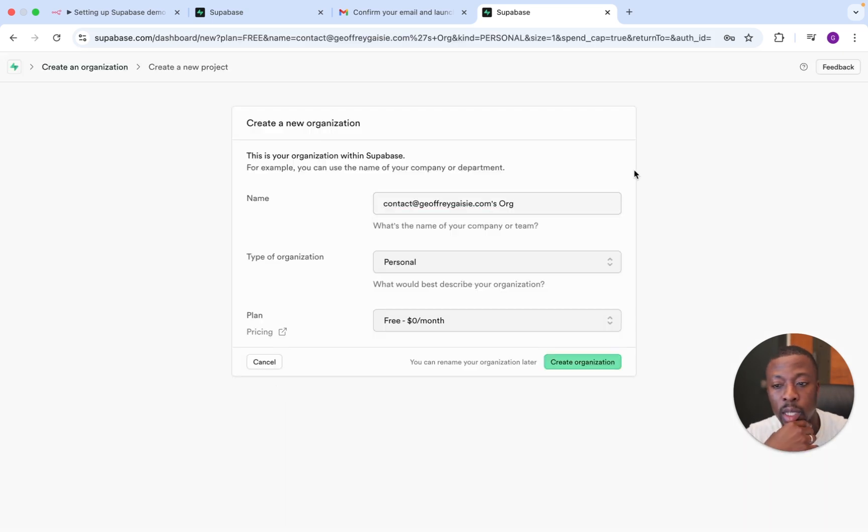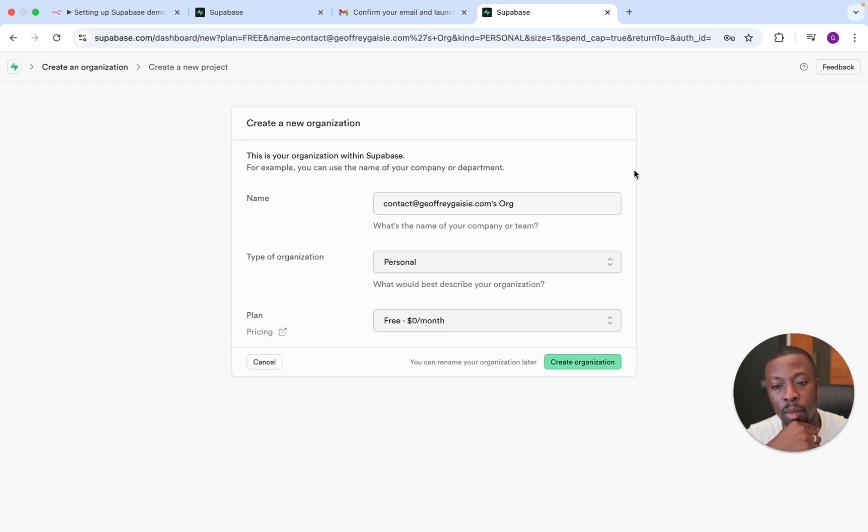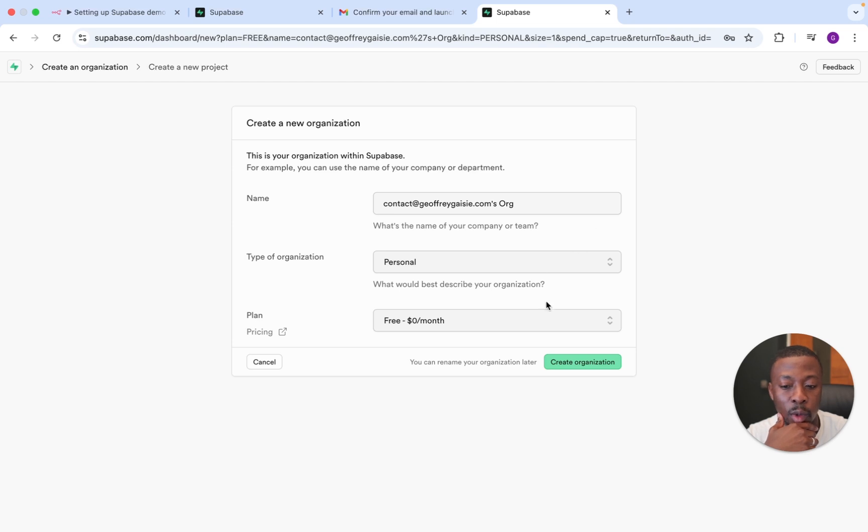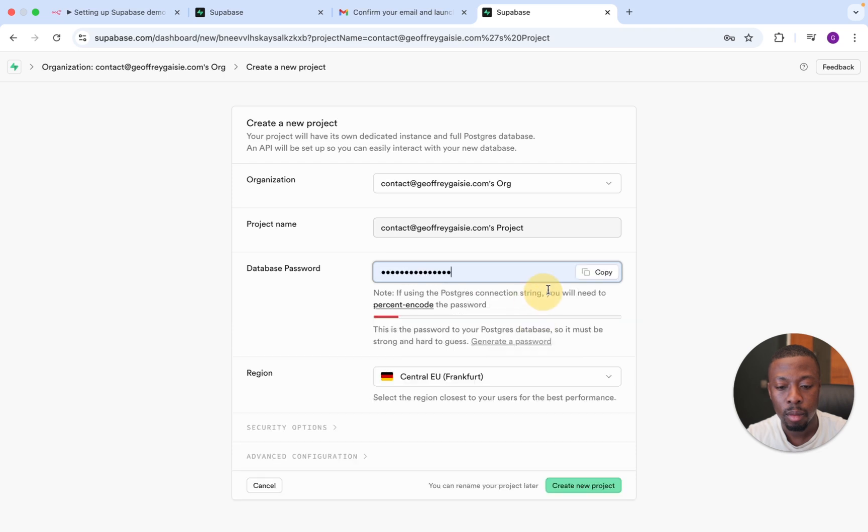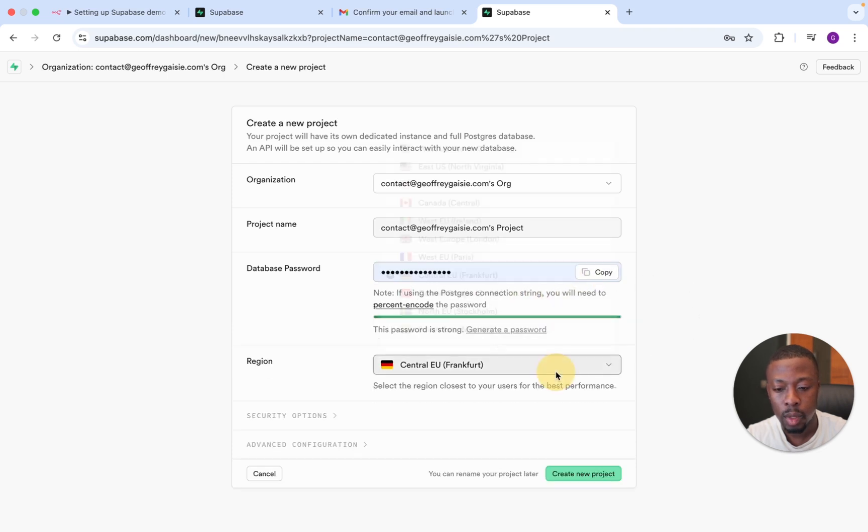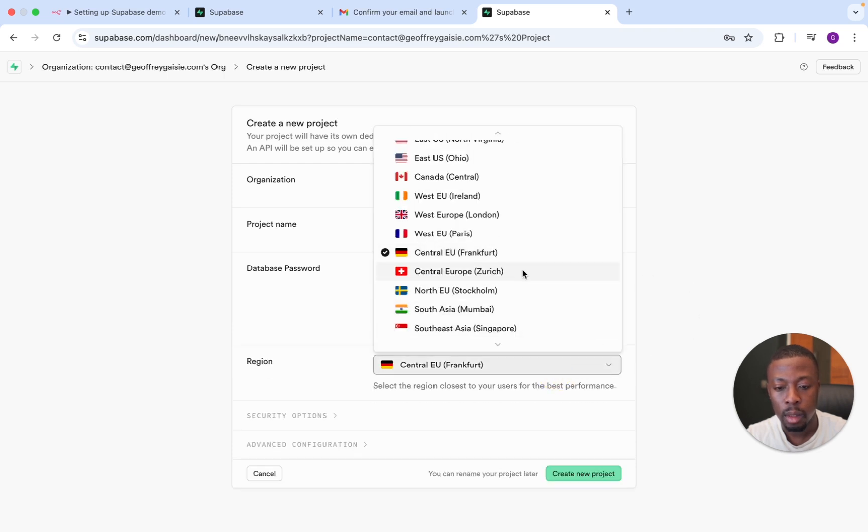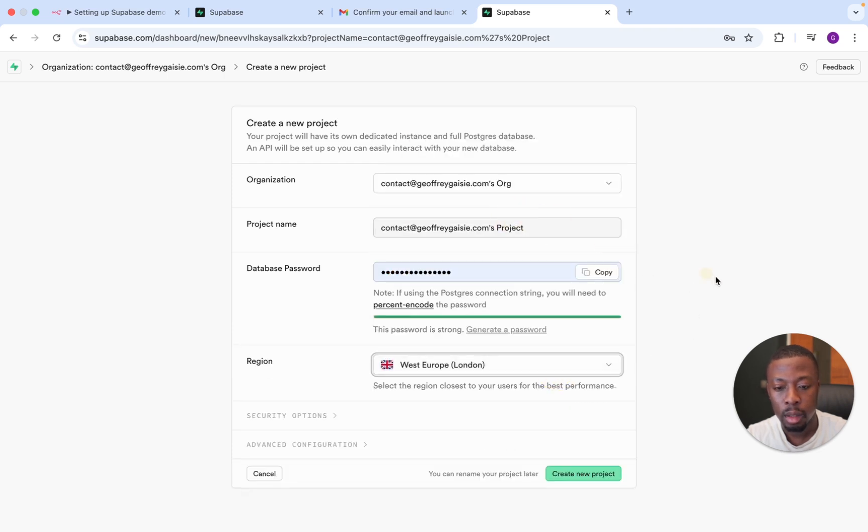So once you've confirmed in your inbox, it's going to bring you to set up a new organization. So feel free to change the name as you want. I want to keep everything as is. Create organization. You can then create a database password and create a new project.